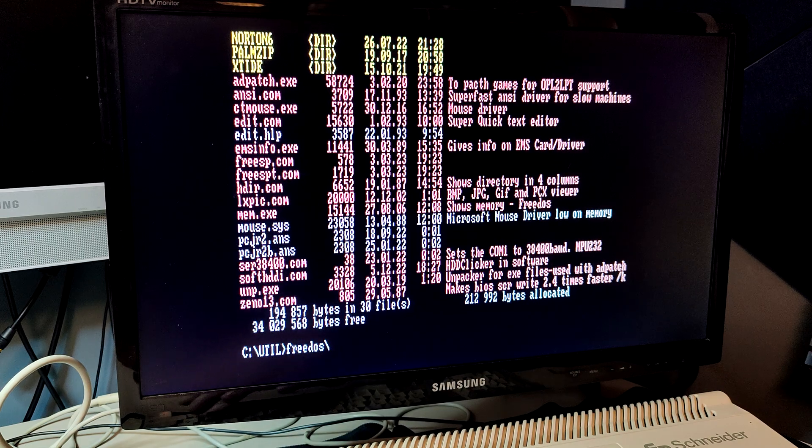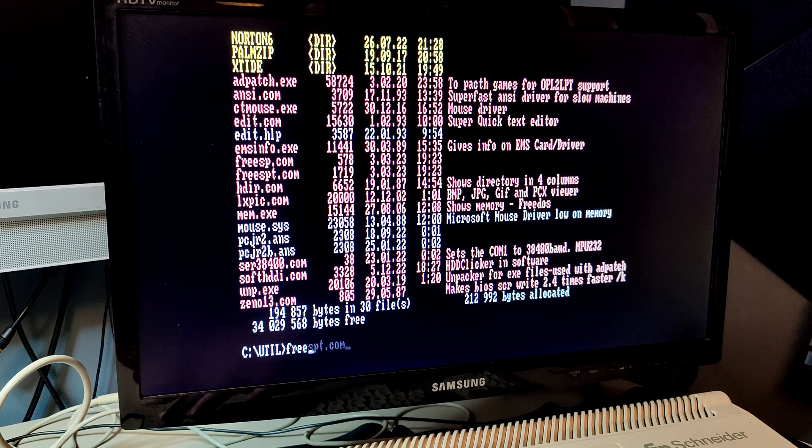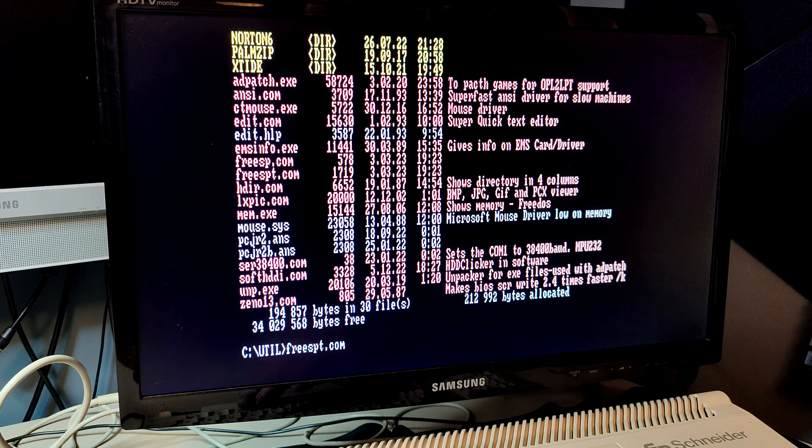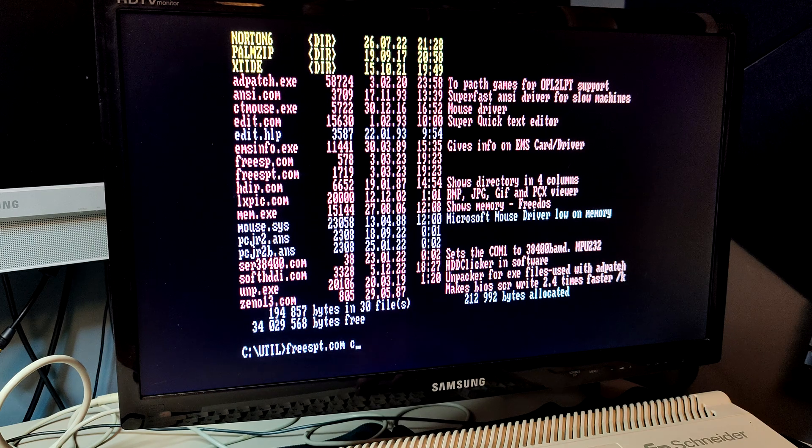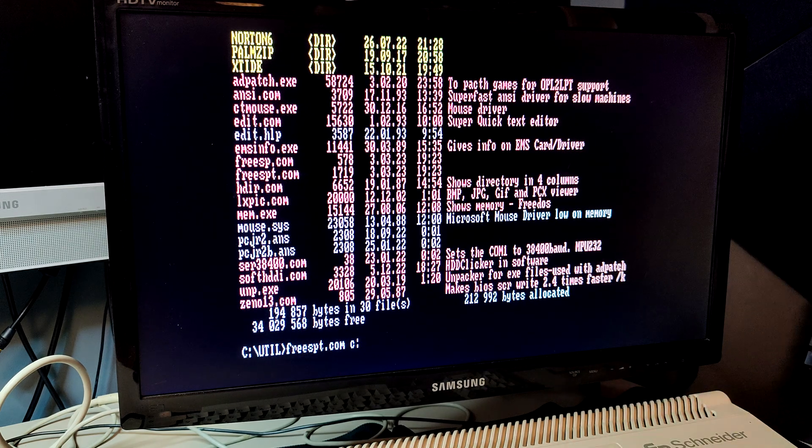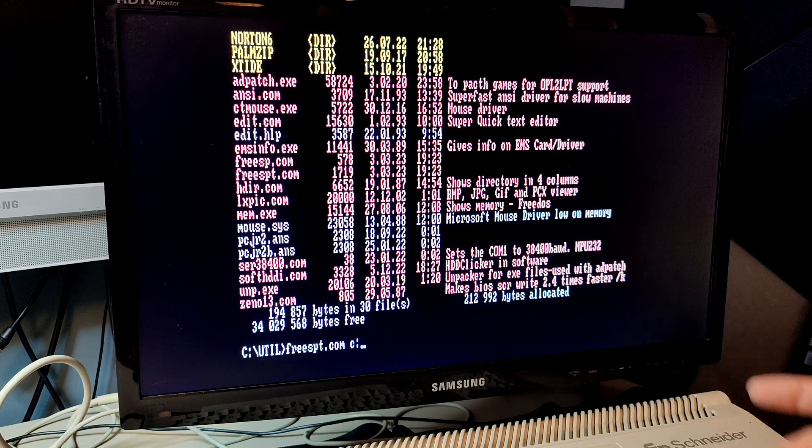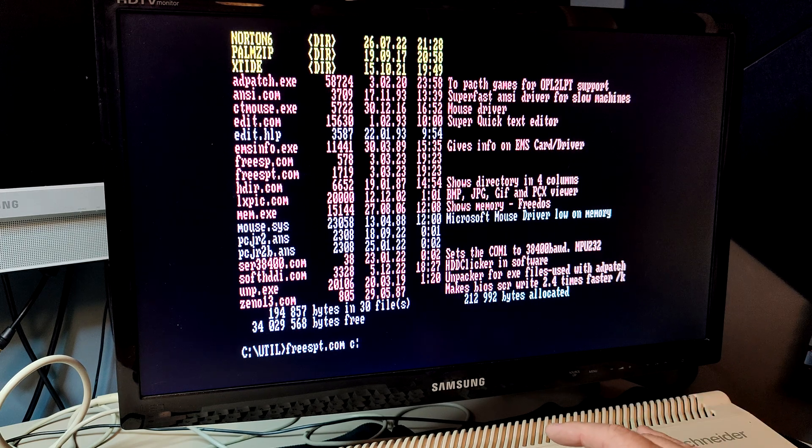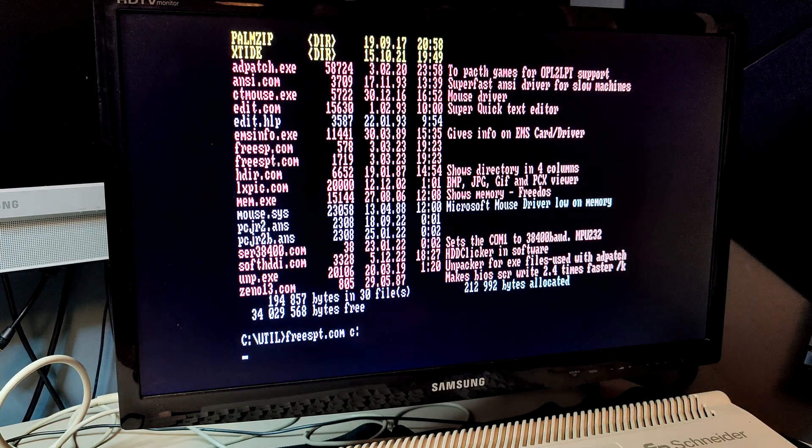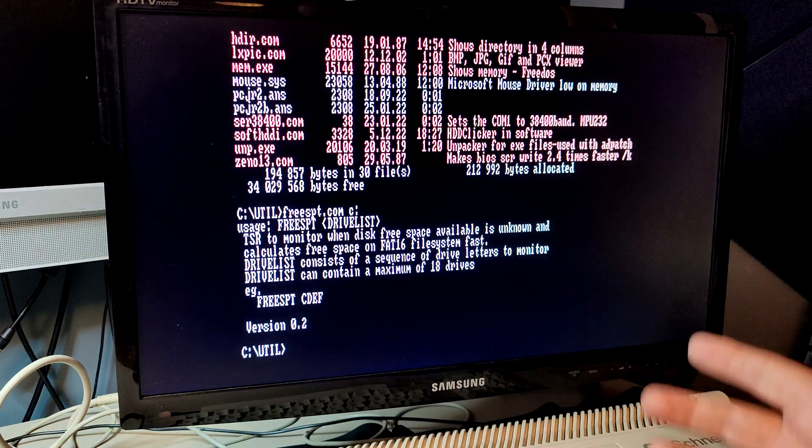But, you can also use the free space utility here. It's a terminate and stay resident utility, so it will stay in memory. That's good if you go in and out of programs, and DOS needs to do a new calculation. So, let's try that one.